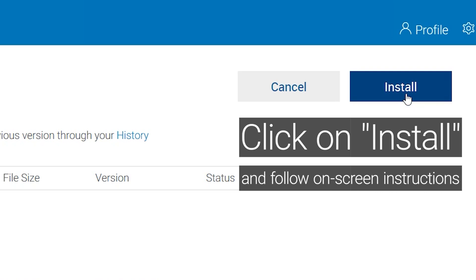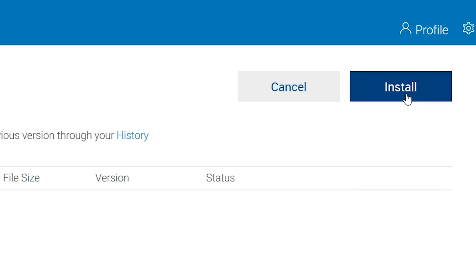If SupportAssist wasn't able to install any updates, let us know. Otherwise, let's continue to the final step.